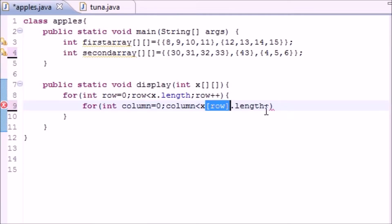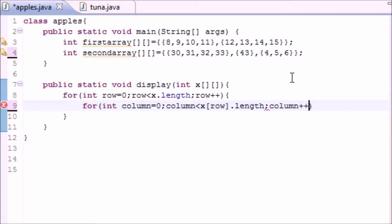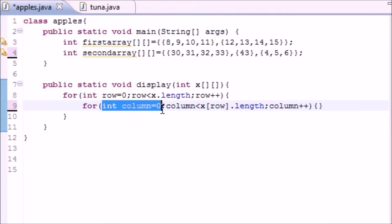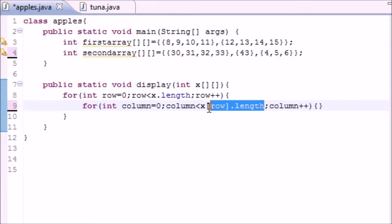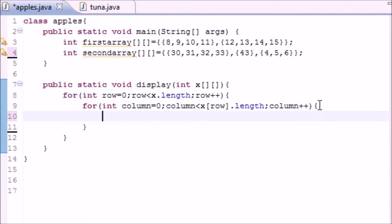Instead of just X length, because you don't want the length of that, you want the length of the row. So that's how you do this. And then just put increment by one, column, can't spell column, there we go. And this is your syntax for your inside loop, set equal to zero, have it go until the end of the row, and just increment it by one.